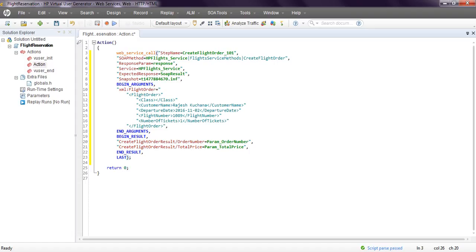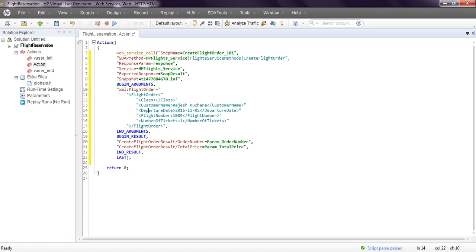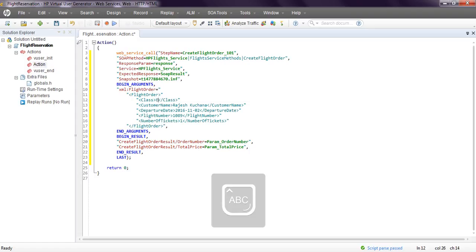It will generate web service call. The step name is Create Flight Order. SOAP method HTTP, this is the HP Flight Service method. Response parameters and SOAP results will automatically generate. Snapshot shows the input parameters we have given, with economy as the class. These are the begin argument, end argument, begin result, end result. I saved this as order number.